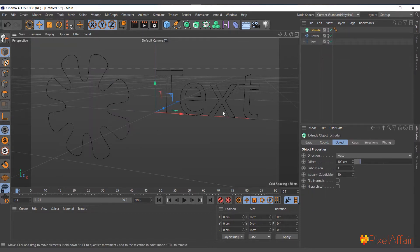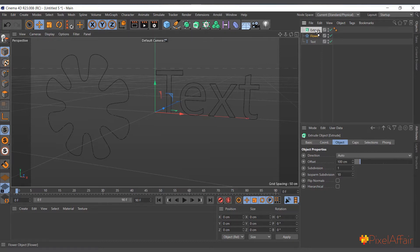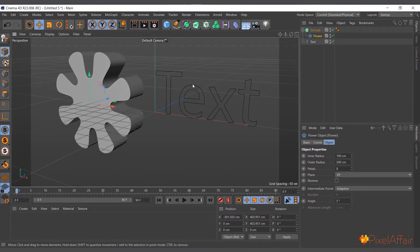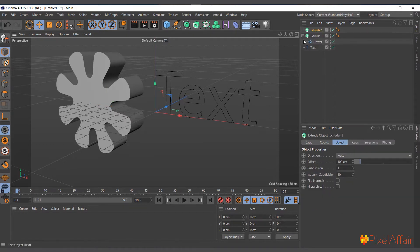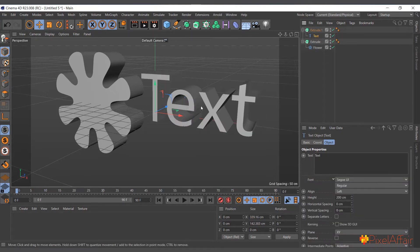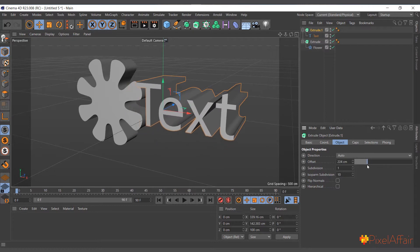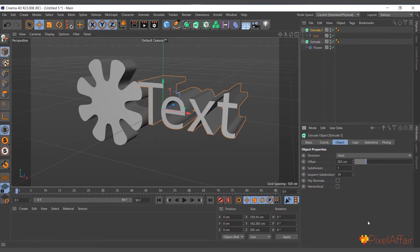To extrude the flower spline, select it, drag and drop it onto the Extrude object — you'll see a white highlight, let go, and the extrude is instantly generated. I'll create another Extrude from the Generator menu, then drag and drop the Text spline onto it. You can select the Extrude object, come to its Attribute Manager, and adjust its size and other properties.